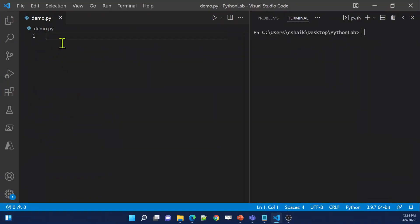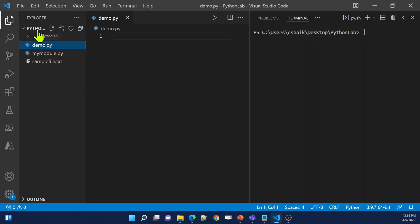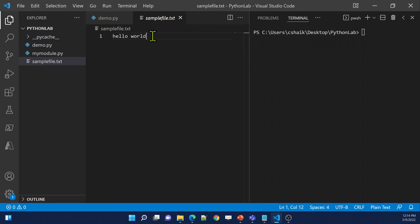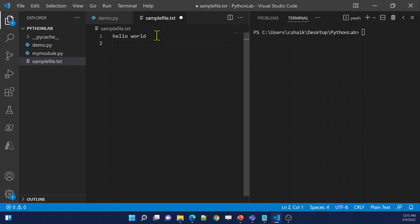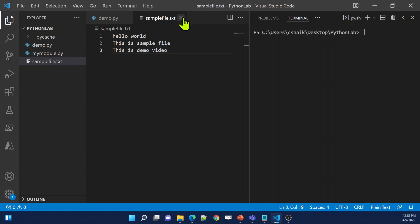Let's go to Visual Studio Code. If you remember from the last video, under the file explorer, this is like a Python lab folder on my desktop. Inside that folder, I have this sample text file. Let's try to add some more content here — 'Hello world,' 'This is sample file,' 'This is demo video.' I added around three lines of content. Let me save these changes and close the file.